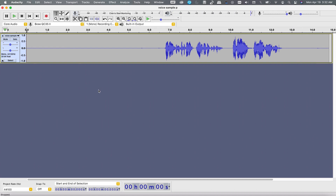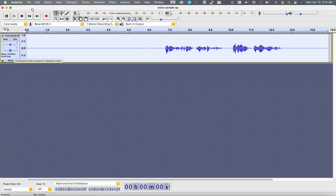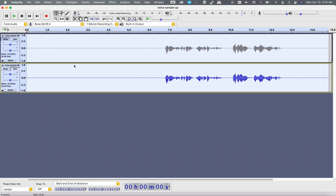So now let's edit our original clip. In order to compare the differences, let me make a copy of this clip. Now as we have two copies, select the solo here so that it will disable the top one.